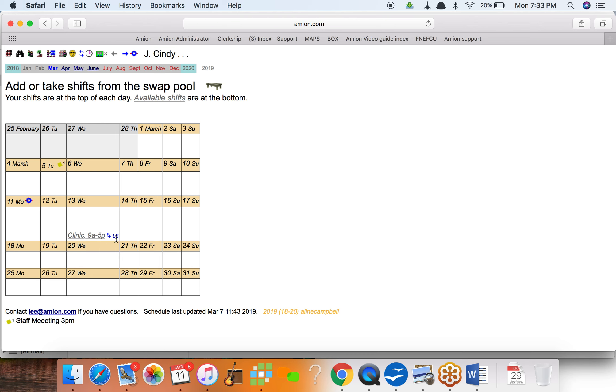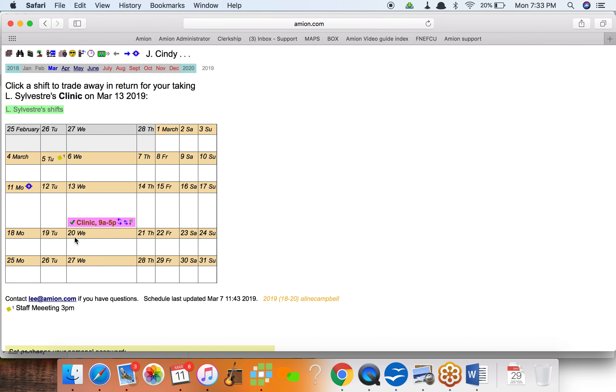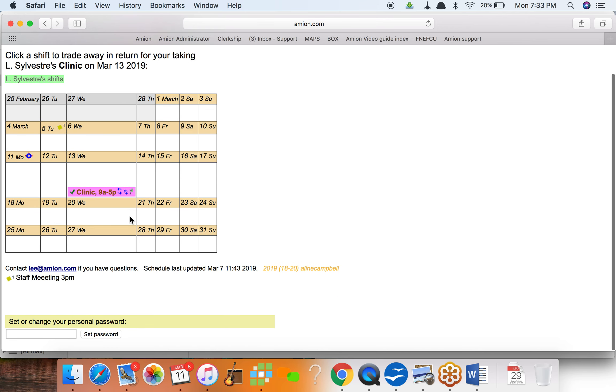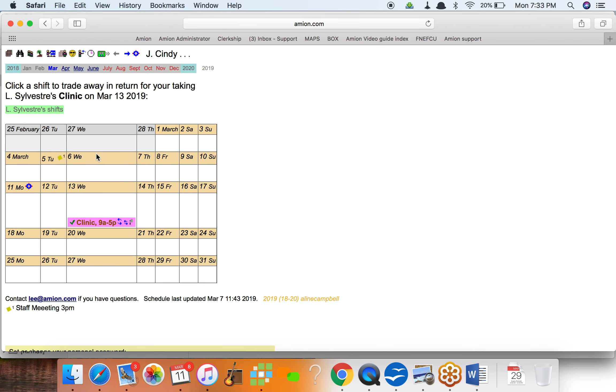I'll look at that. In two days there's a clinic that LS, my coworker, has put into the swap pool. Yeah, I would take that clinic. So she clicks on that link. First come, first serve now. So she just agreed to pick this up.